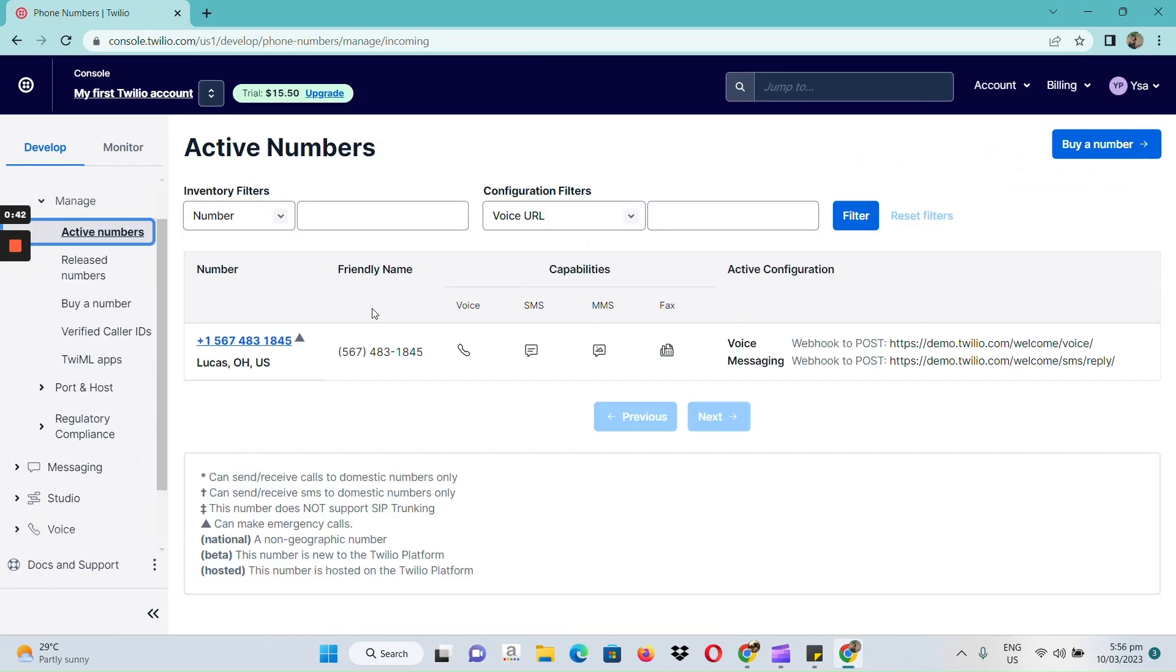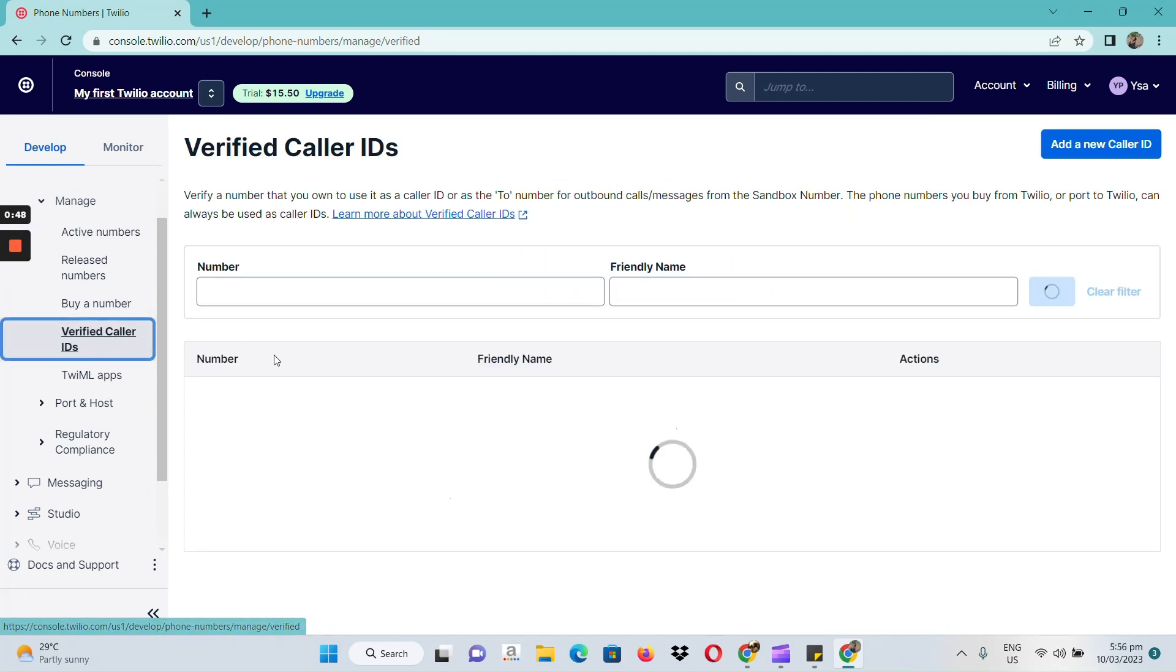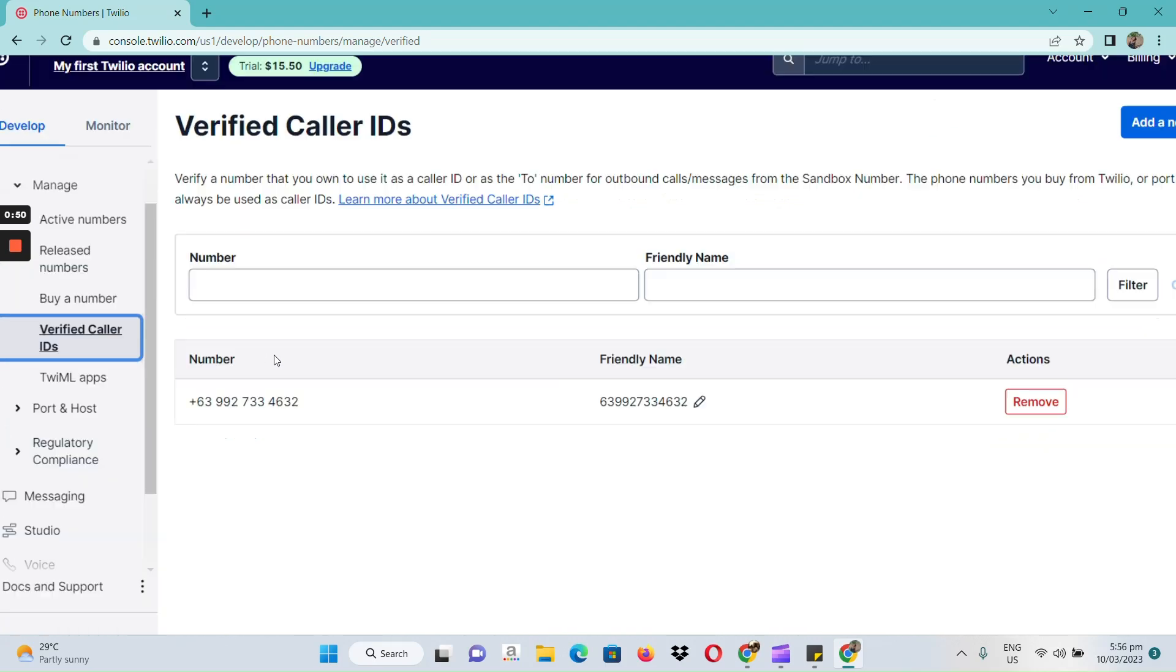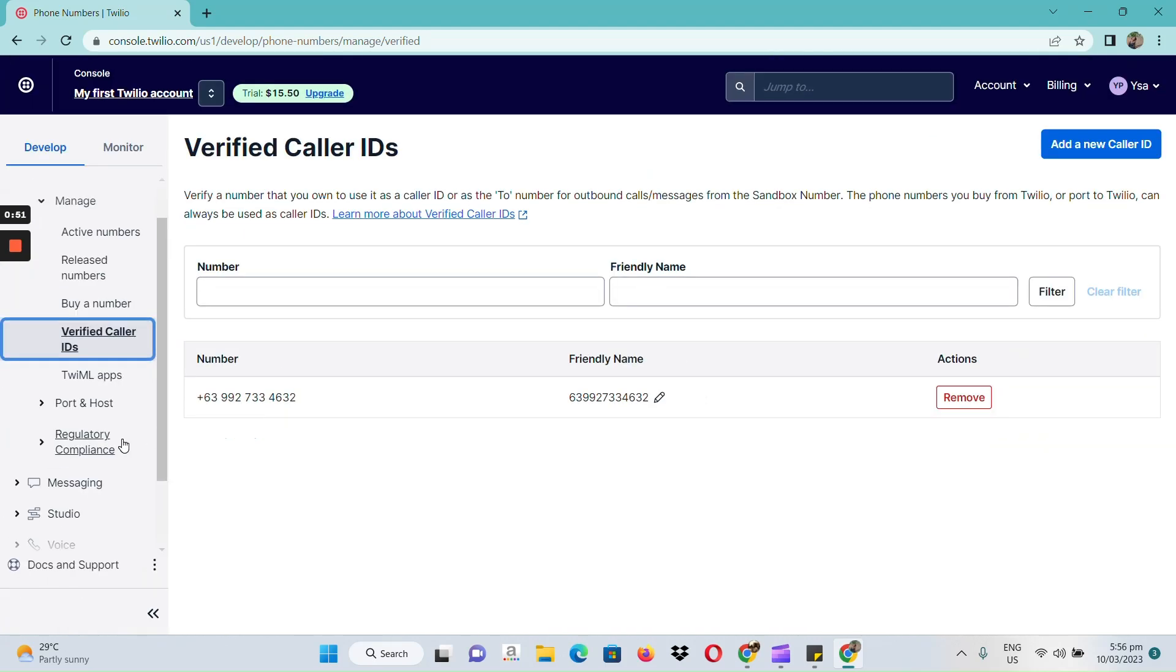Right here, we have our active number. And at the same time, here in our verified caller IDs, we can see our number.